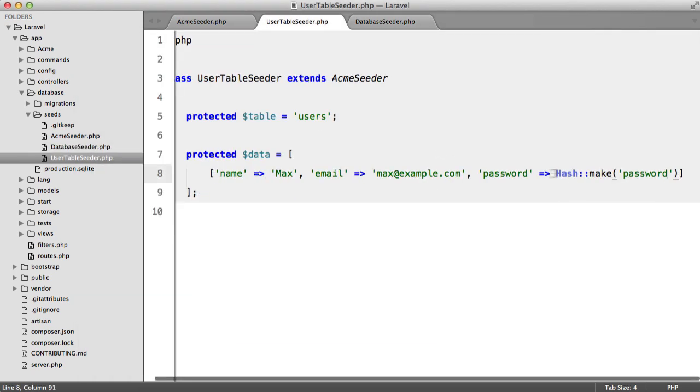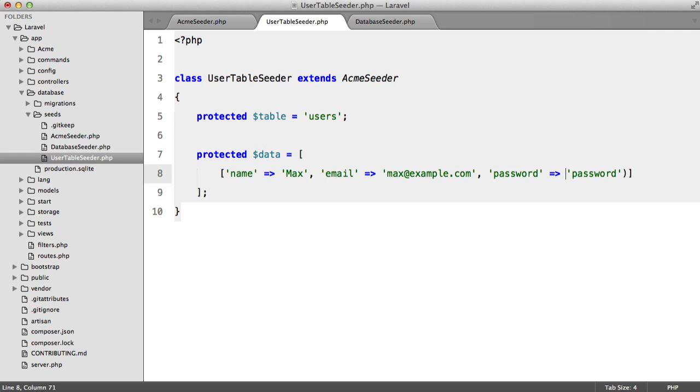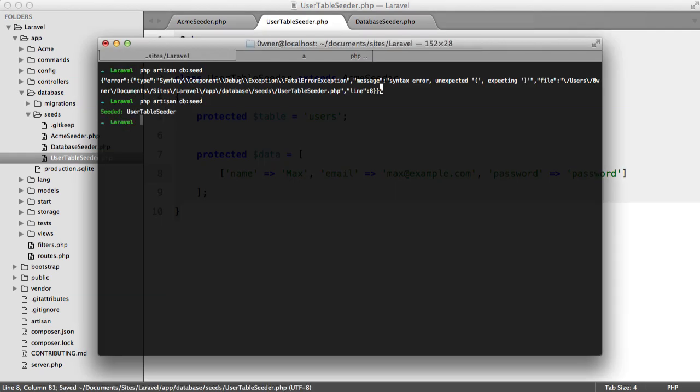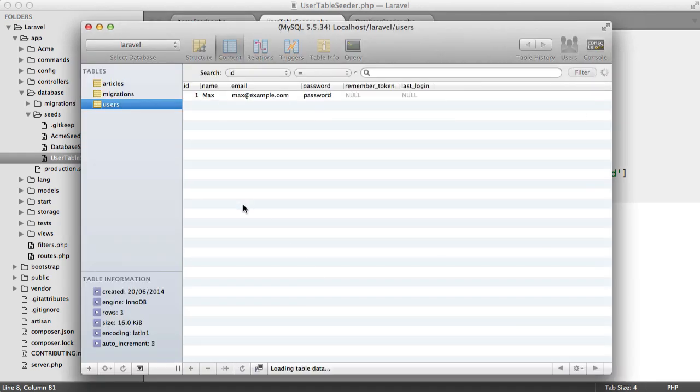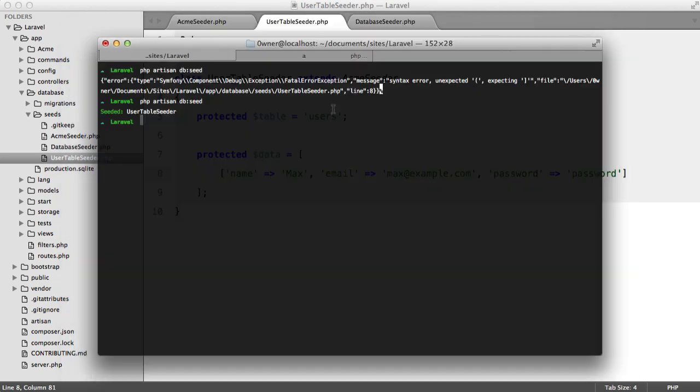So let's have a look. Okay so this shouldn't be here. We can't call a method inside of a property. Try again and there we go we seeded user table seeder. So let's have a look in our database. Hit refresh and there is our user.